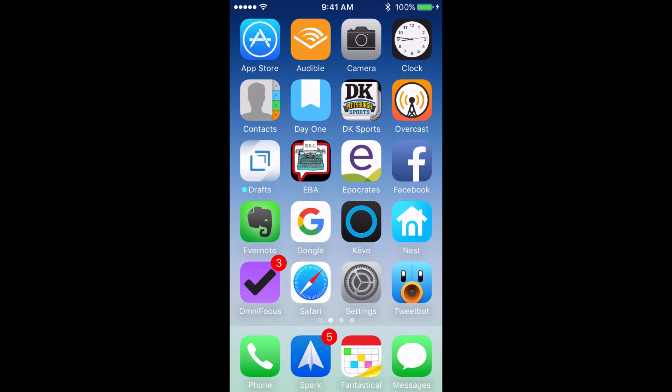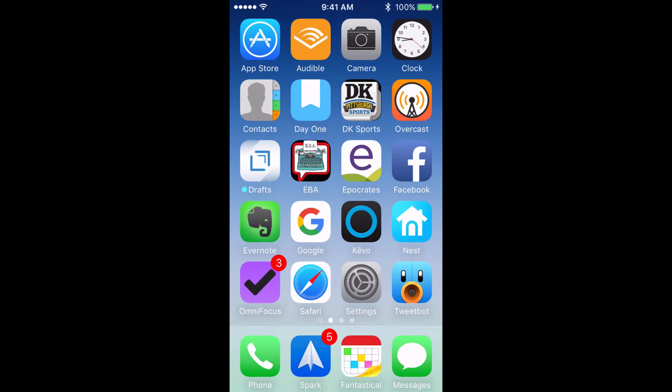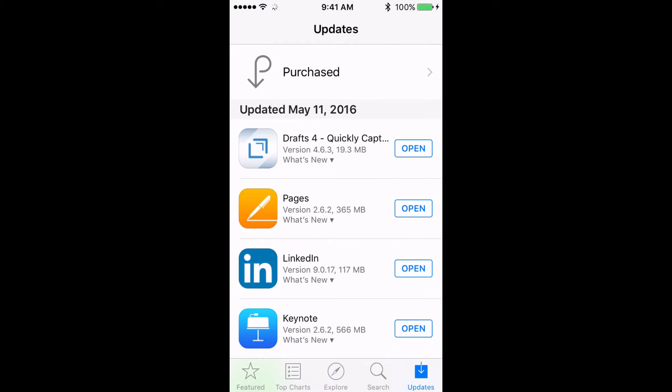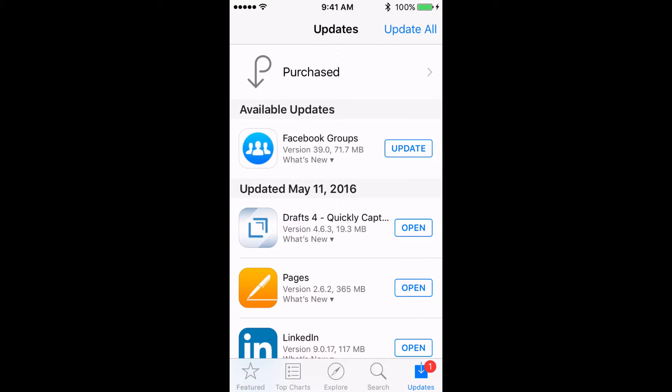If your iOS software is at the newest version, the next thing we want to check is to make sure that the app has the latest update. And to do that, you're going to tap on the app store, and at the bottom, you're going to tap on updates. And if the app has an update, you're going to go ahead and update it, and if it doesn't, we're going to move on to solution number four.